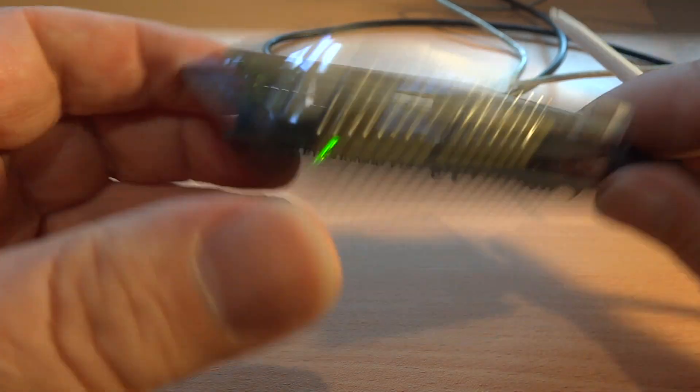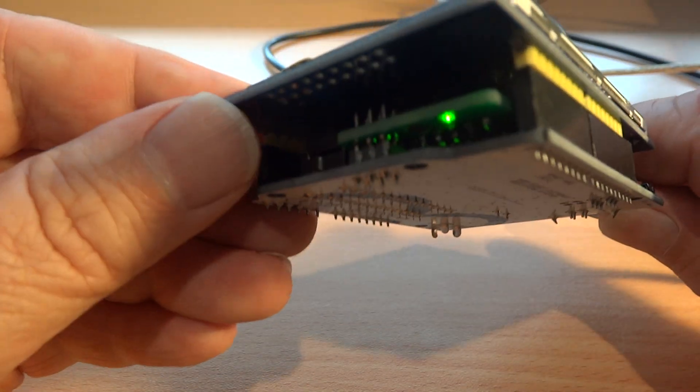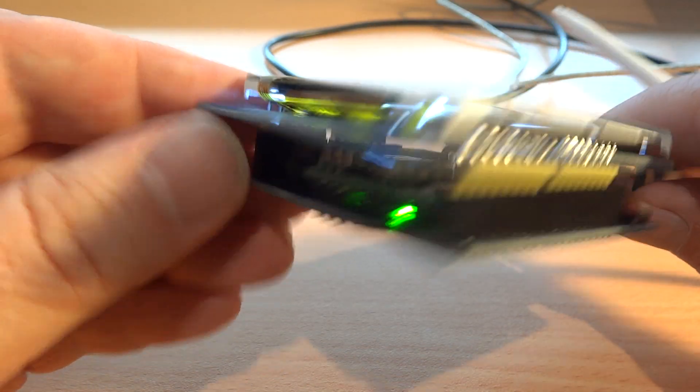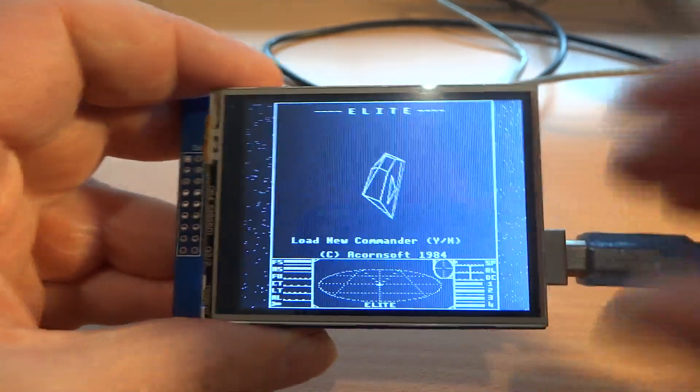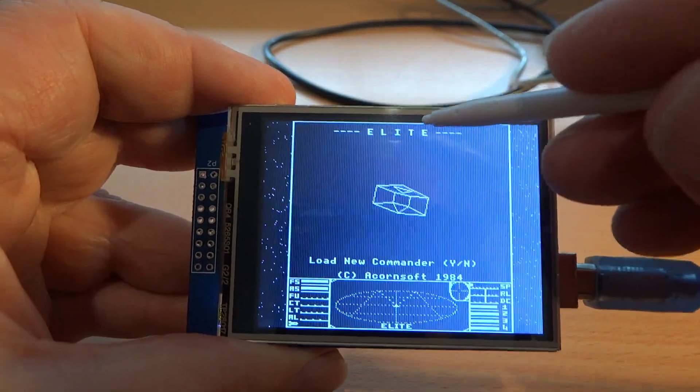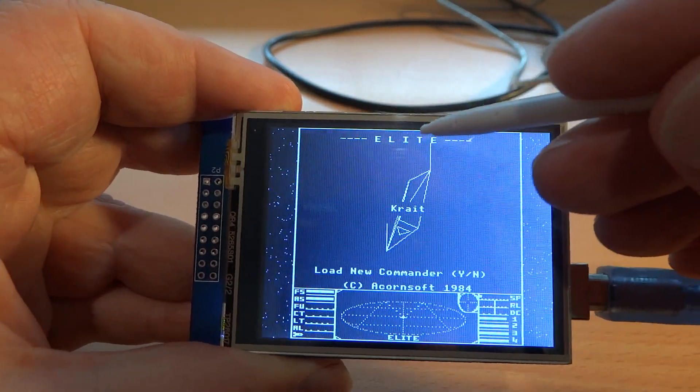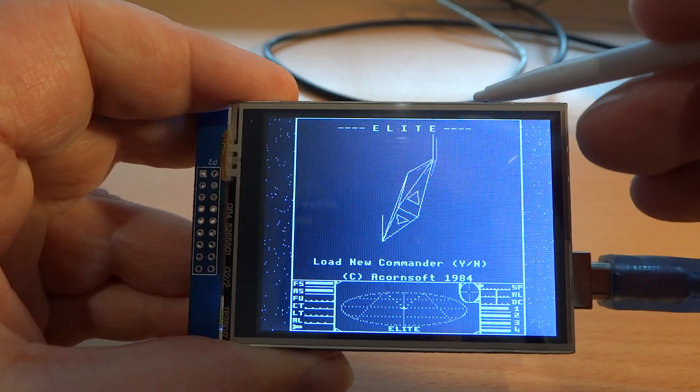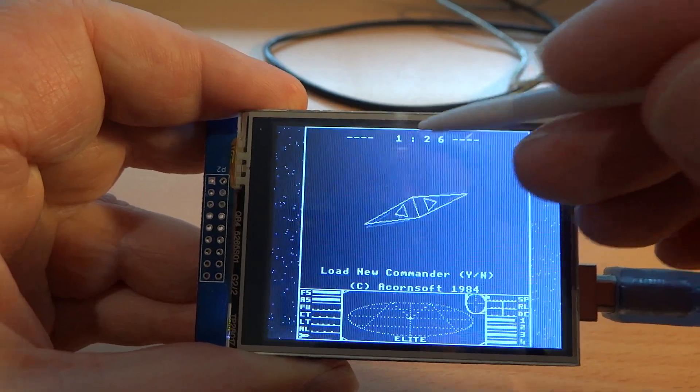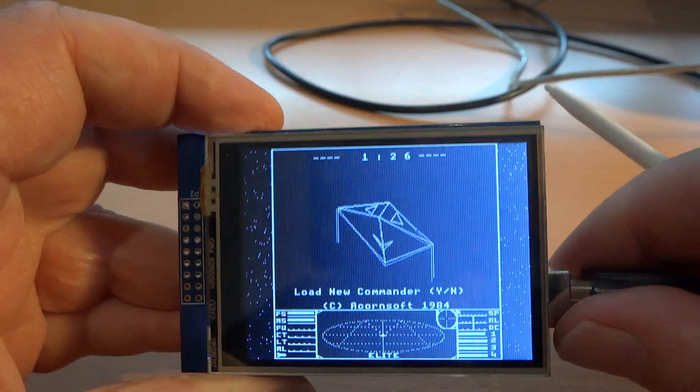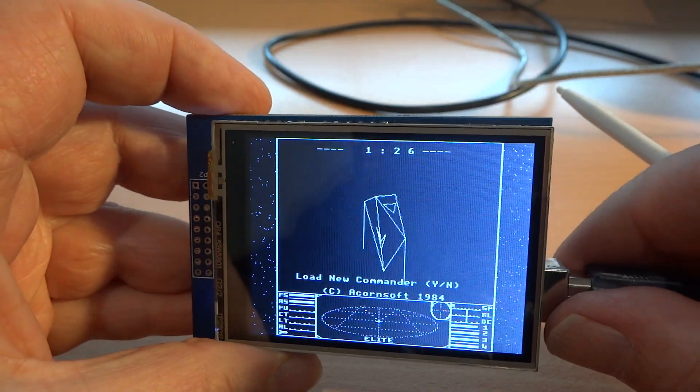This has a real-time clock squeezed in here, so this thing can also act as a clock. If I tap there, it will show the time.